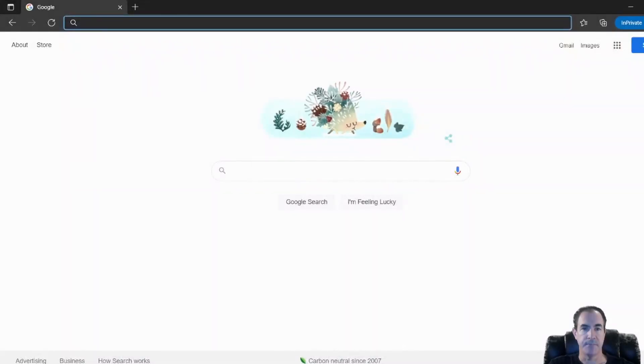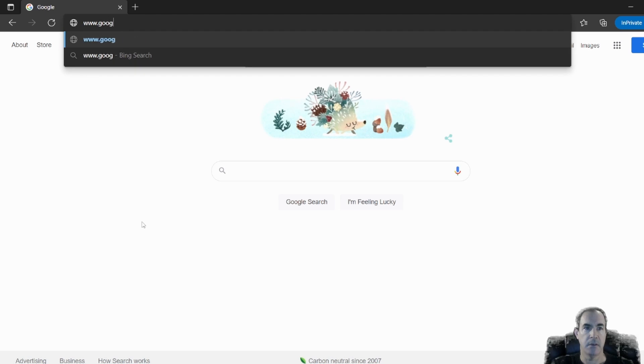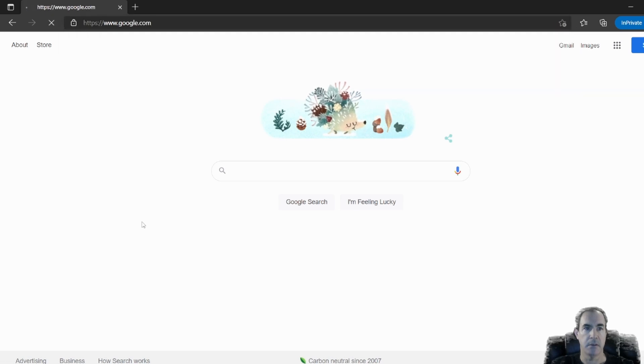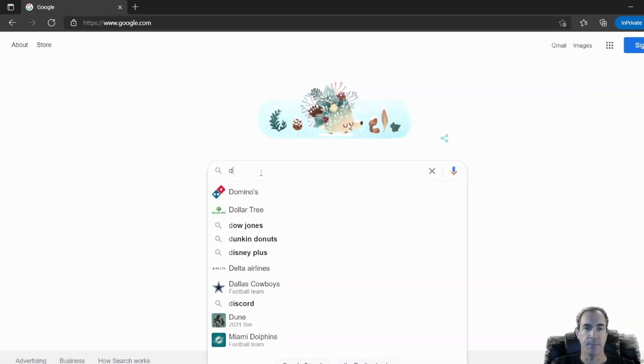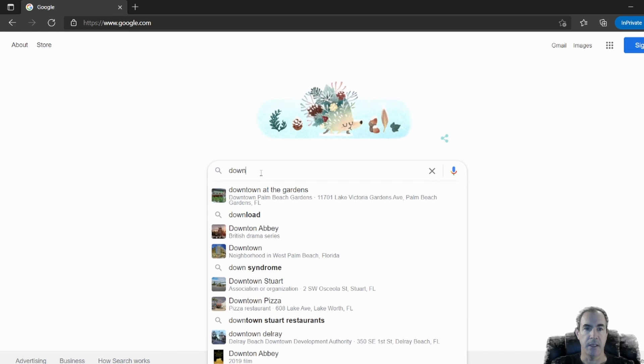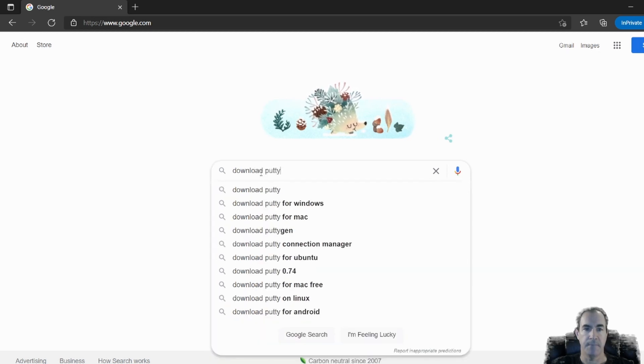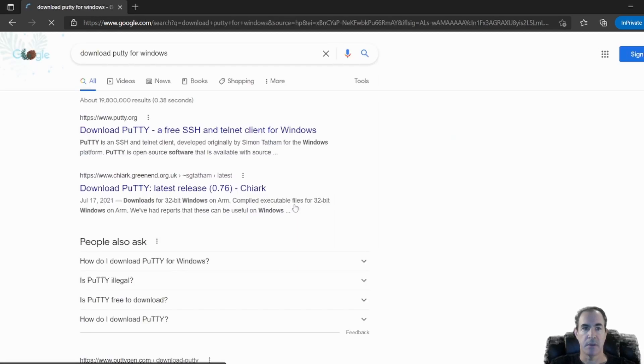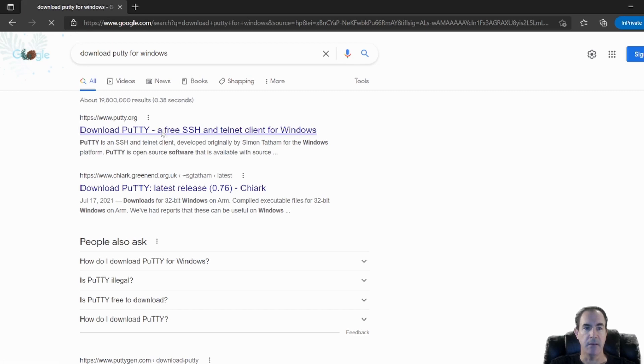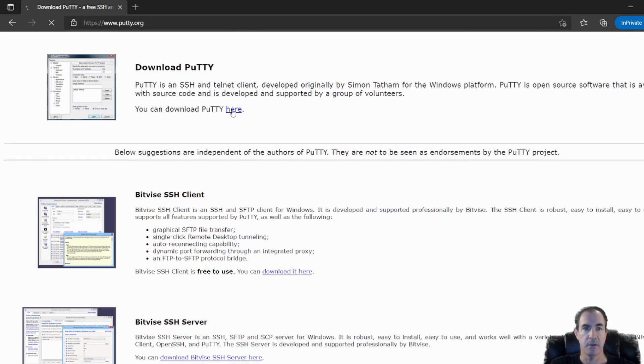So I'm going to go ahead and I'm going to open up a browser. And in the browser, I'm already at Google, but you can go ahead and type in google.com. And in the search bar, I'm going to do a download putty. And I'll do putty for windows. And here it'll give me as my top element, a link to download putty. Click the here.